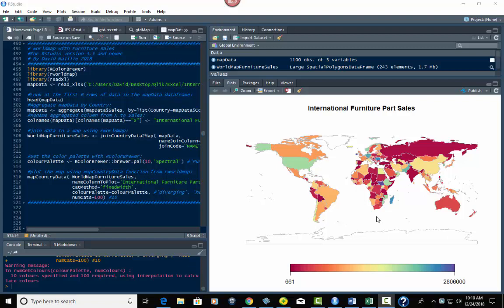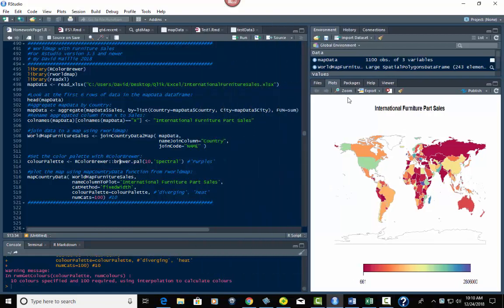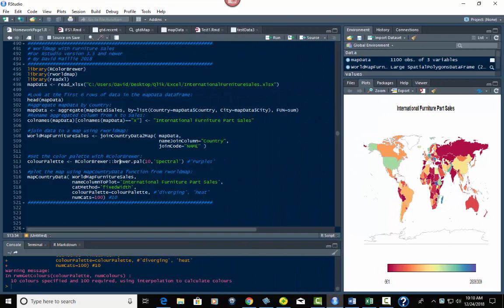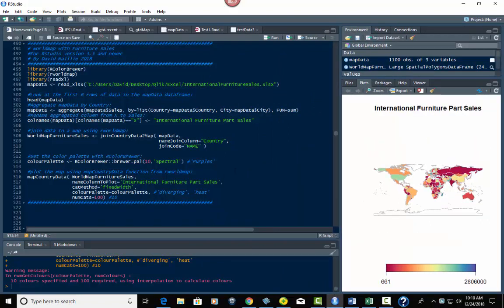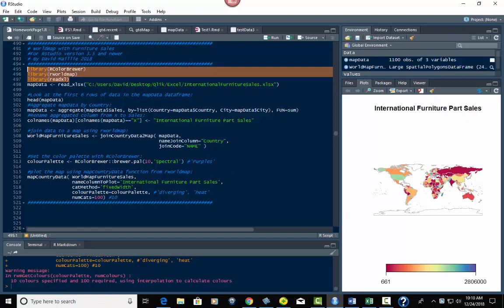I'm going to post the data for you on Kaggle so you can download it and play with it. I've also created an R Markdown version so you'll be able to play with that too. So let's get into this. First, we're not using ggplot this time — we could have, but we're not going to. The libraries I'm bringing in are called RColorBrewer and RWorldMap, and then ReadXL so that we can read an Excel sheet in.